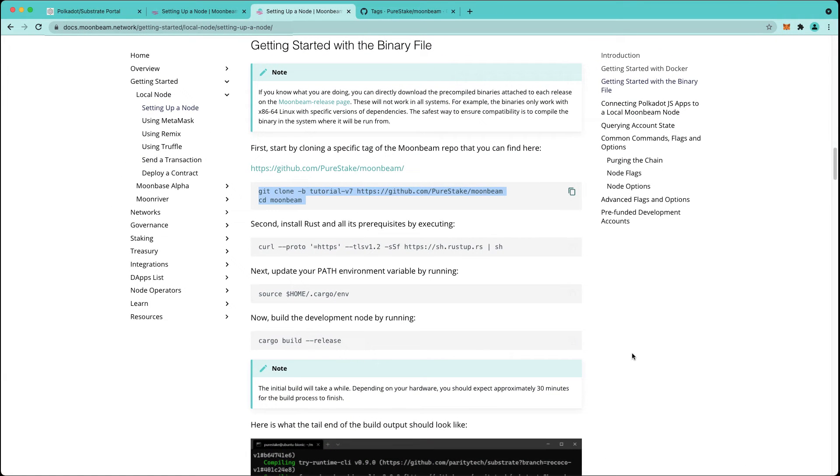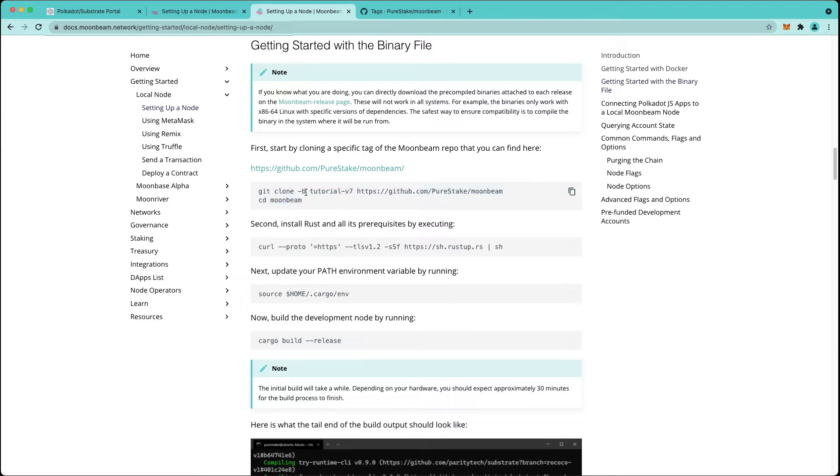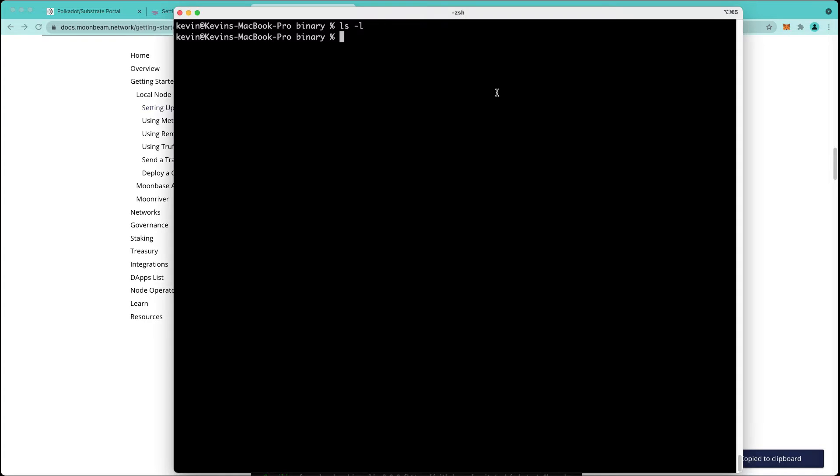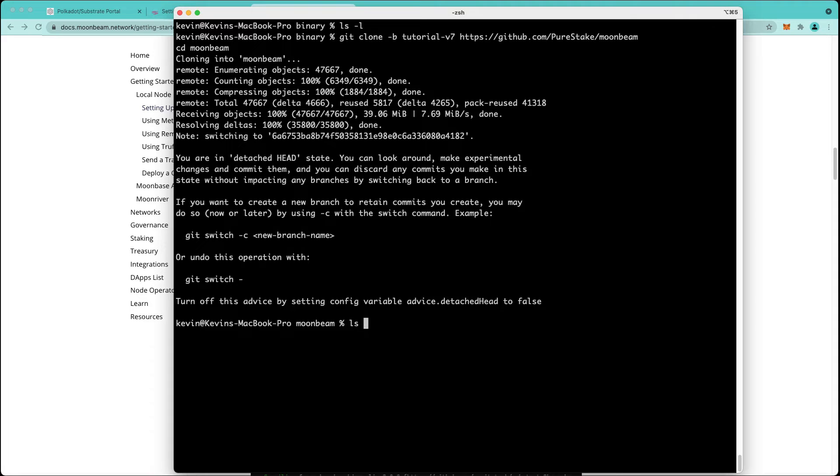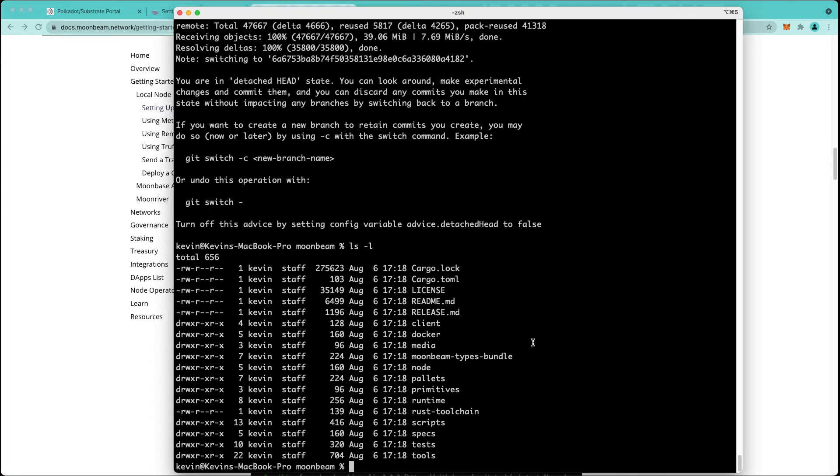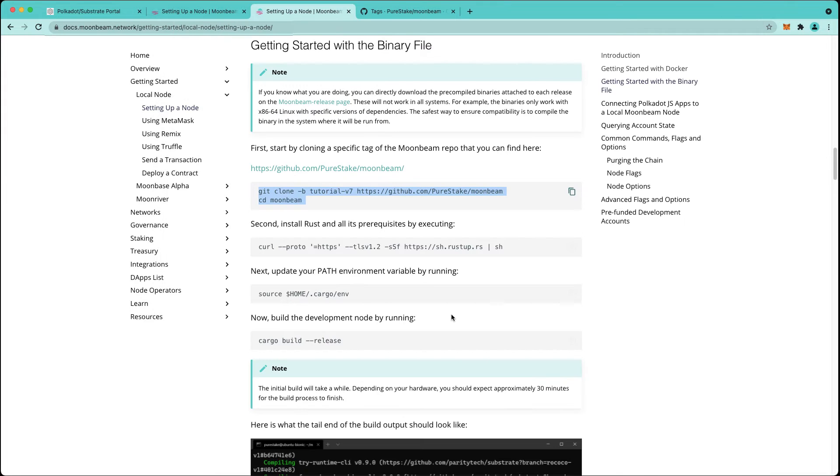If you'd prefer to compile your own binary, the first step is to clone the repository. Again we're using the same tag as earlier, tutorial-v7. So let's go ahead and clone the repository, and we have it in our local.